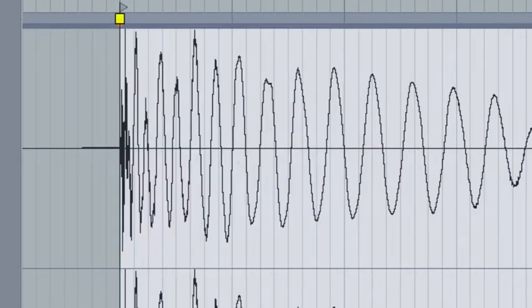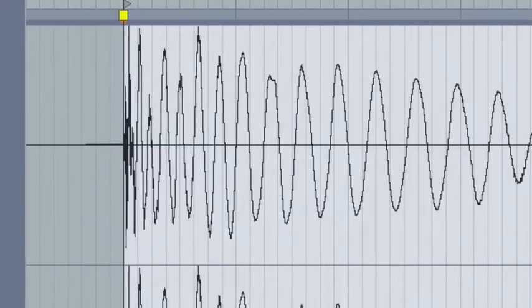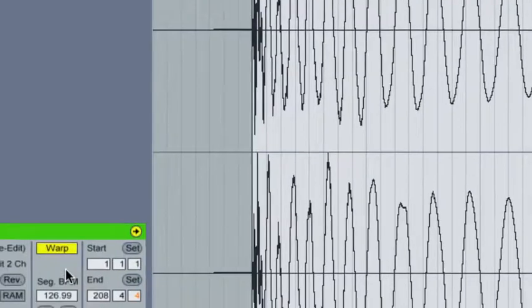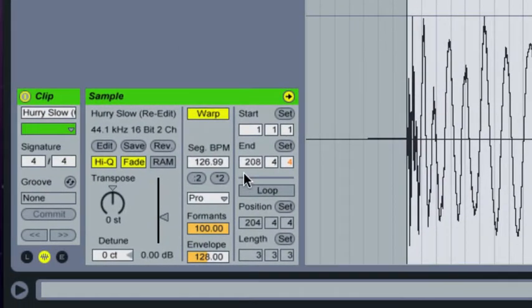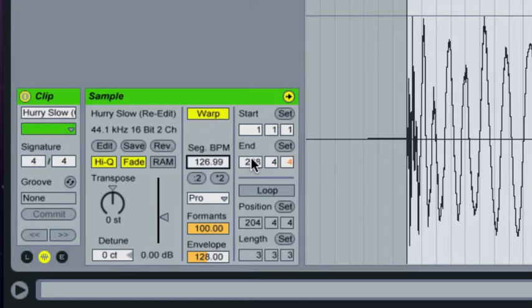Next thing you need to do is check out the segment BPM and look for any weird decimals. Most people write their tracks to whole integer BPMs and I know that this track is at 127 and it says here 126.99 so you can go ahead and round that to the nearest whole integer. So let's fix that real quick.